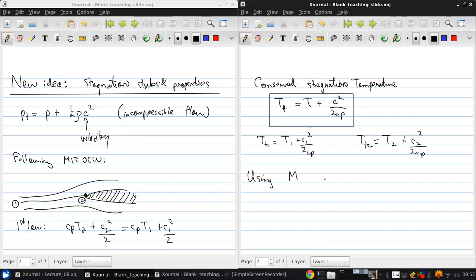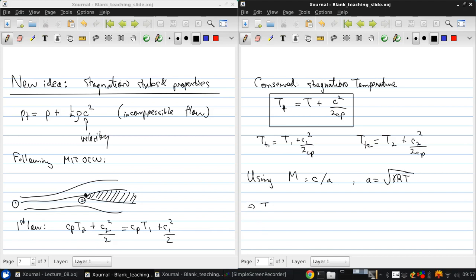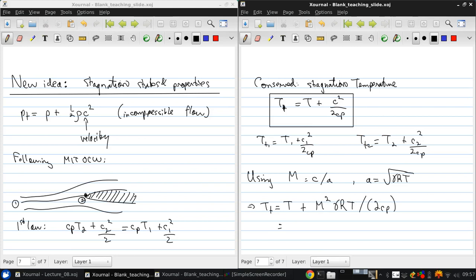Now, using the definition of Mach number, which is velocity over speed of sound, and the definition of speed of sound in a perfect gas, which is square root of gamma RT, then we can write that Tt is T plus M squared gamma RT over 2Cp. And so, grouping the terms of T together, we get 1 plus gamma RT over 2Cp.